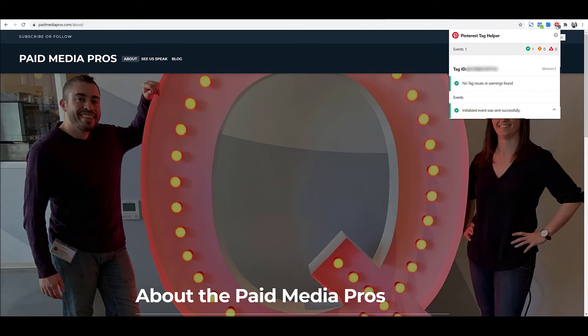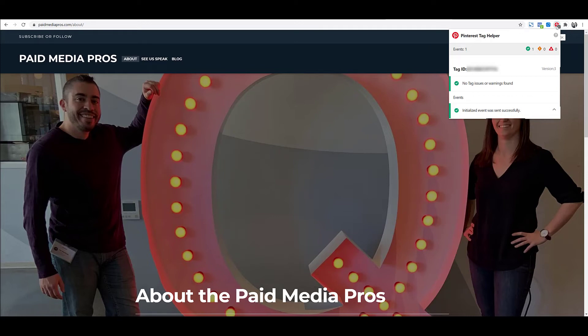Probably want to go around, check a few pages, especially all the important ones to your site, conversion action pages, shopping cart pages, all the good ones. And if it's working well, then you know your base code is set up properly.